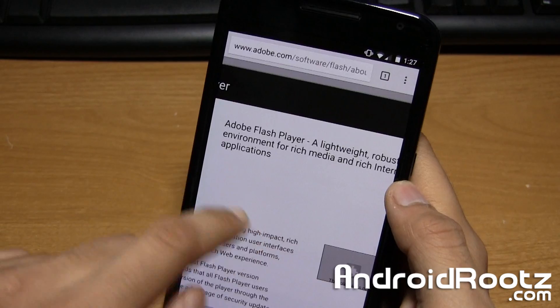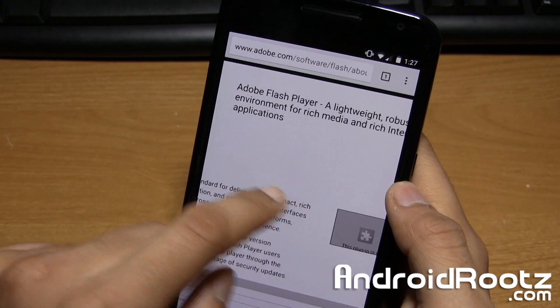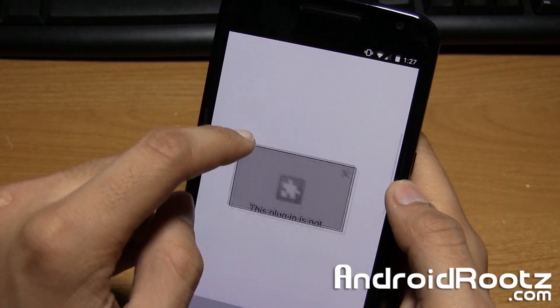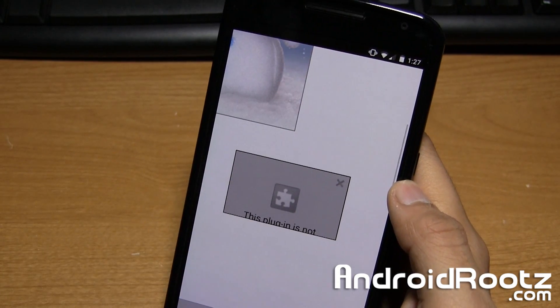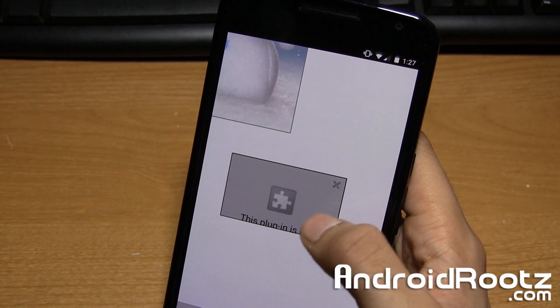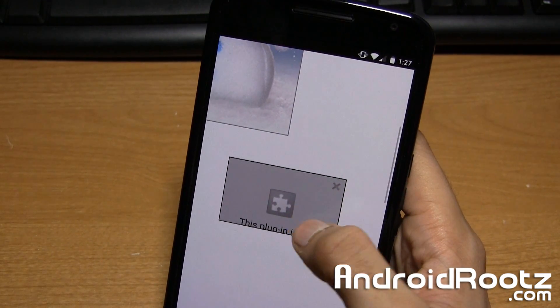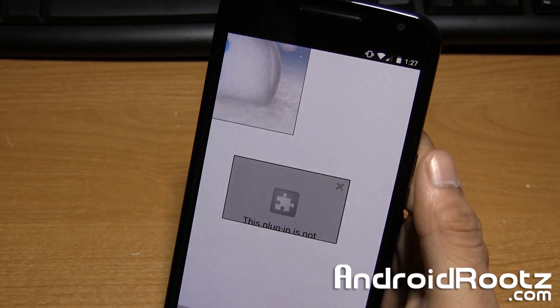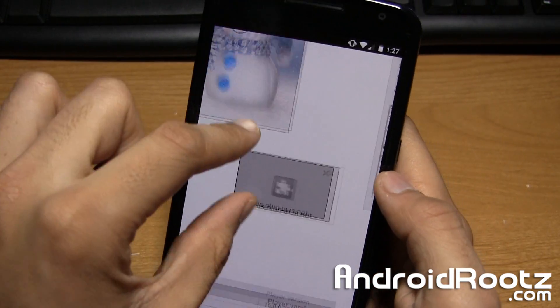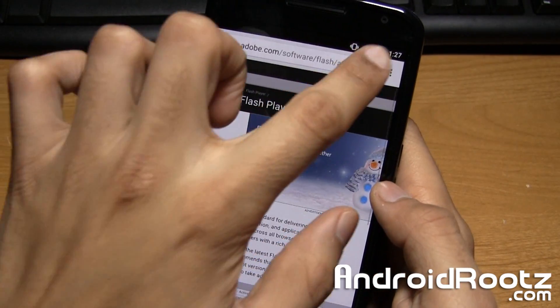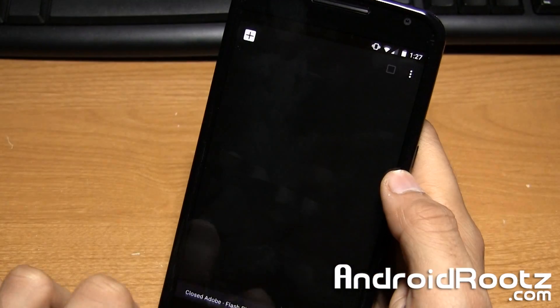It doesn't really matter. But it says it right here. This plugin is not supported. So that's proof right there that this Flash Player is working.